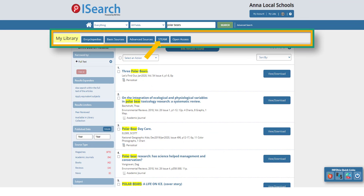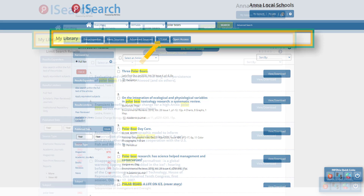You can find resources related to science, technology, engineering, arts, and math on the STEAM tab. The digital content found on this tab would best support science, math, and the visual arts classroom.